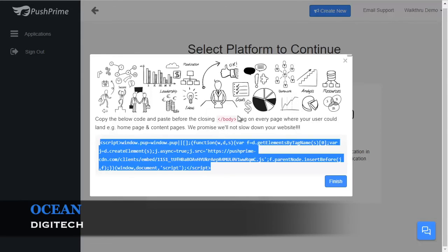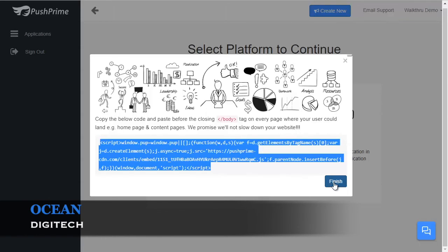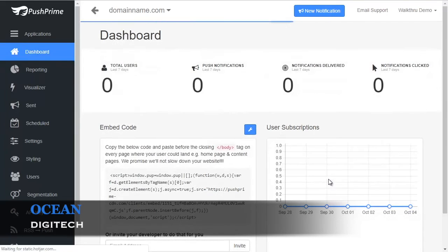If you are running a WordPress, Joomla, or Magento site, you can use our dedicated plugins to add the code automatically. If your website does not support HTTPS, this is all you need to do, and you can stop here. Just click Finish, and you're good to go.